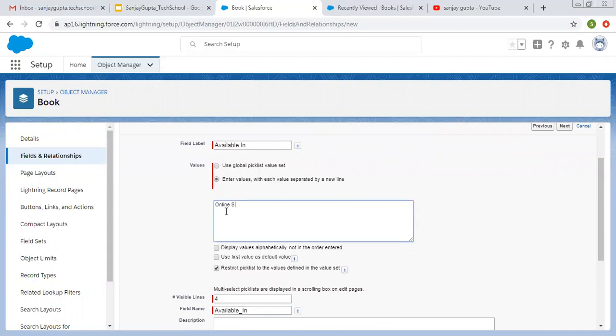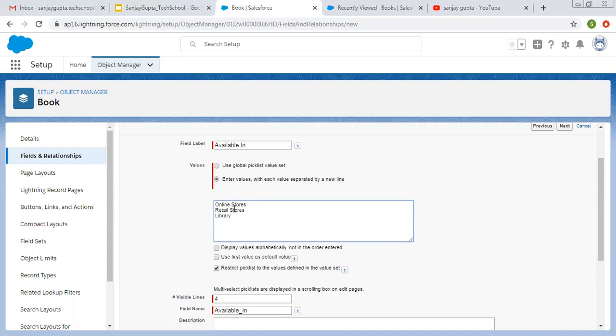Label is available in. Now I'm going to enter the values for this. First is online stores, second is retail stores, third is library. Through this field we are going to pick or track the values like where this book is available. Is it available on online store, retail store, or library, or all. There's a possibility that we need to choose multiple options. That's why we are picking picklist multi-select. You can also enter more values as per your requirement.